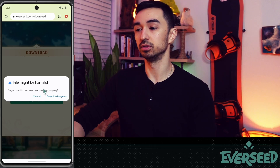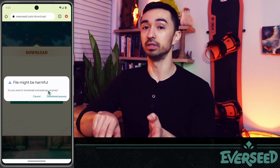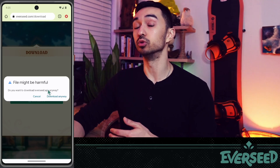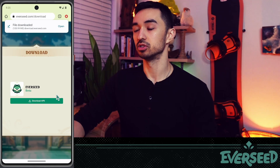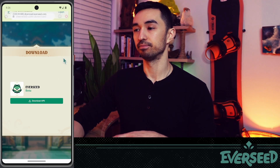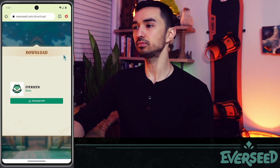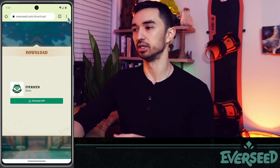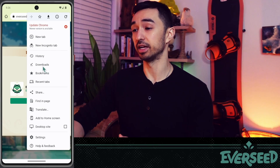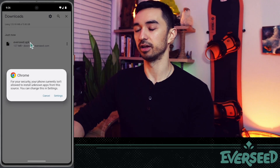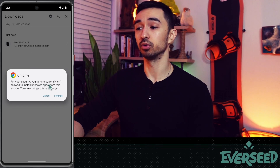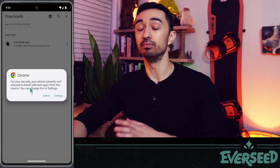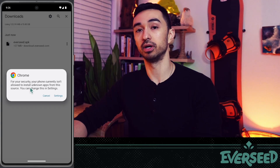Chrome may warn you: 'This file might be harmful — do you want to download everseed.apk anyway?' This is because there can be APKs that pretend to be Everseed, and you're downloading an app outside the Google Play Store, so Chrome is warning you. Everseed is safe, so click Download Anyway. If you miss the download banner, go to the three-dot menu, then Downloads to find the file.